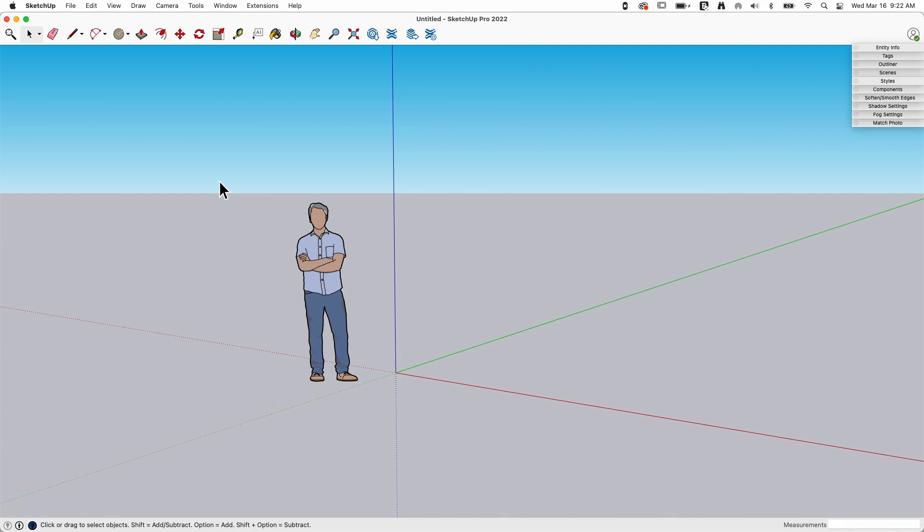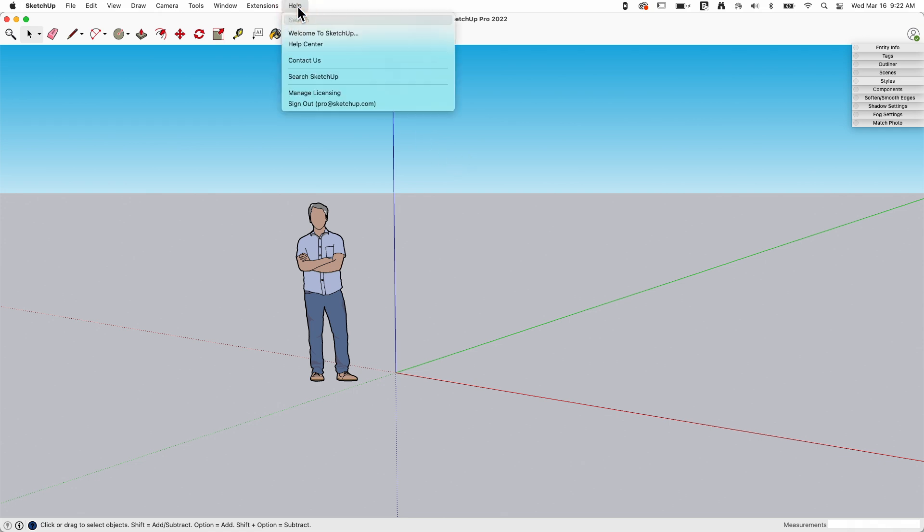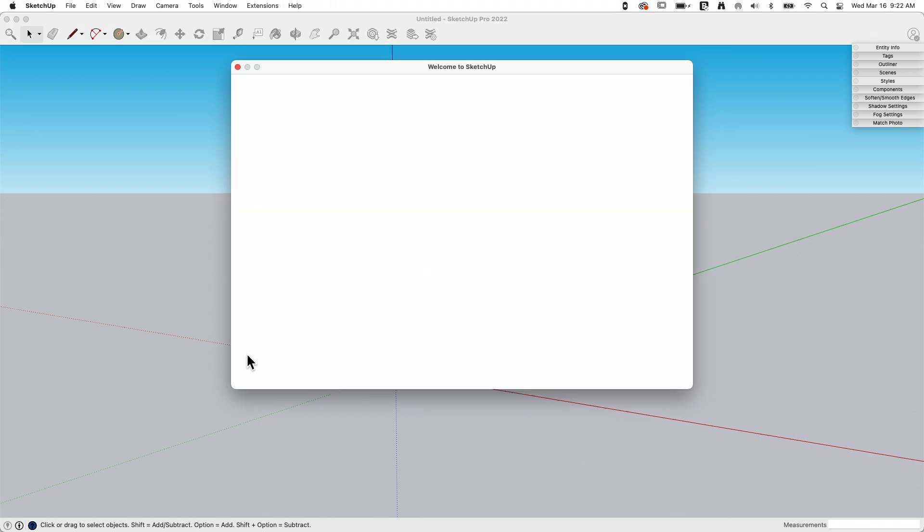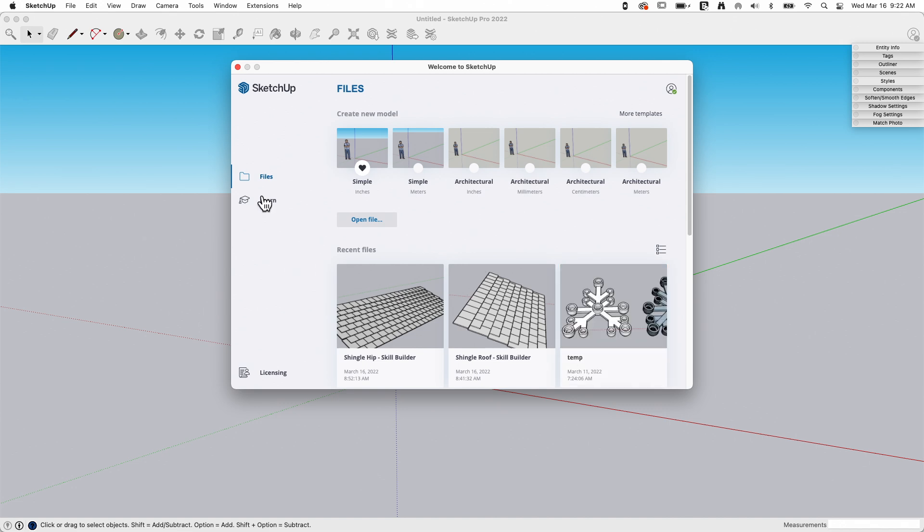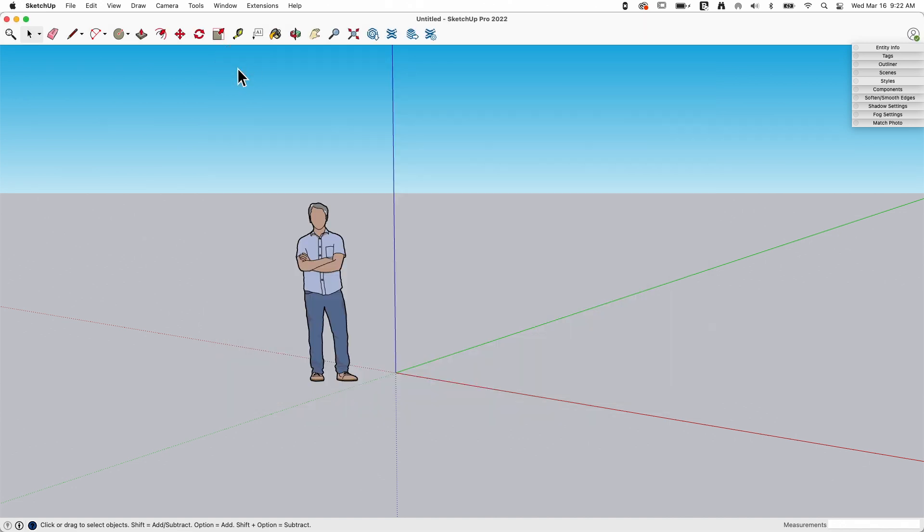All right, so here I am. I'm inside of SketchUp. I'm running SketchUp Pro right now. To get to help, you're not going to believe this, but it's under the help menu. If you click on help menu there's a couple options here. The welcome to SketchUp brings up, of course, the welcome screen. It's the one you see at the beginning when you first open up SketchUp.